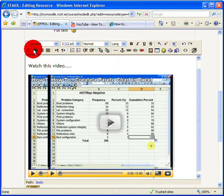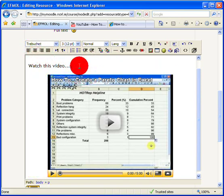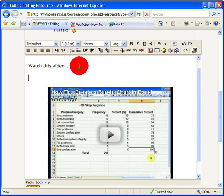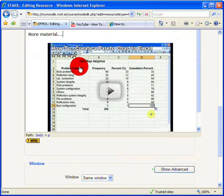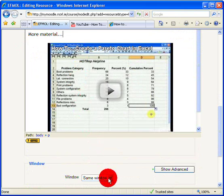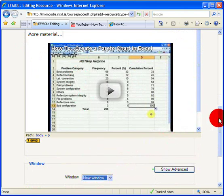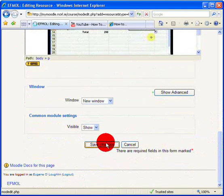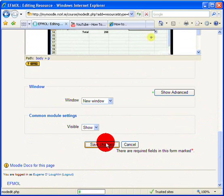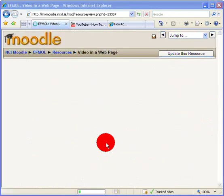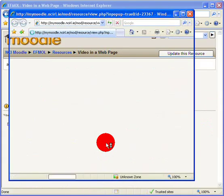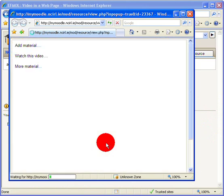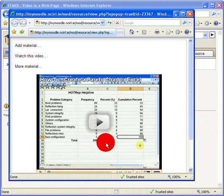I can add in a second or third or multiple videos onto this page here. I can center this. I can add in more material here, whatever I choose to do to create a web page. But I have this opening in a new window. Scroll down and save my changes.